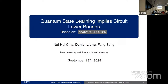It's joint work with Naifle and Fong, who I believe are here attending. It's based on work that's on the archive, and I'll actually be presenting some updates from that archive posting.